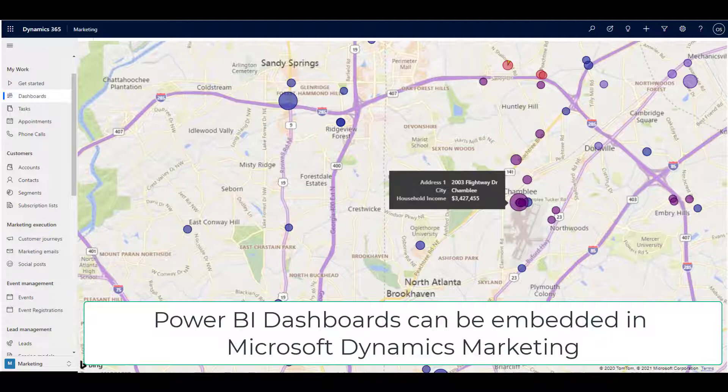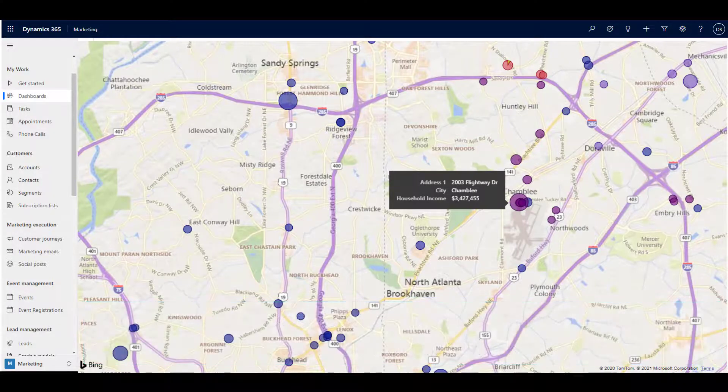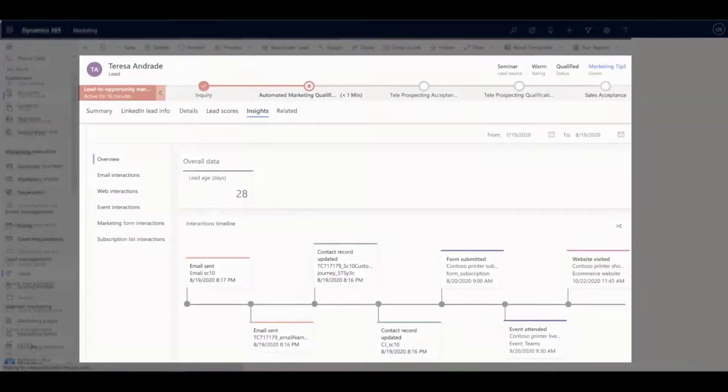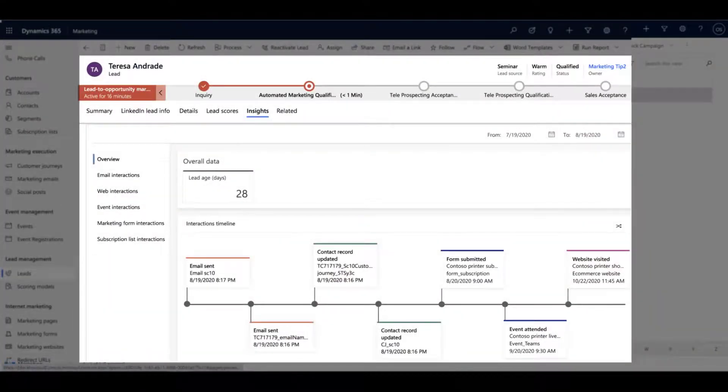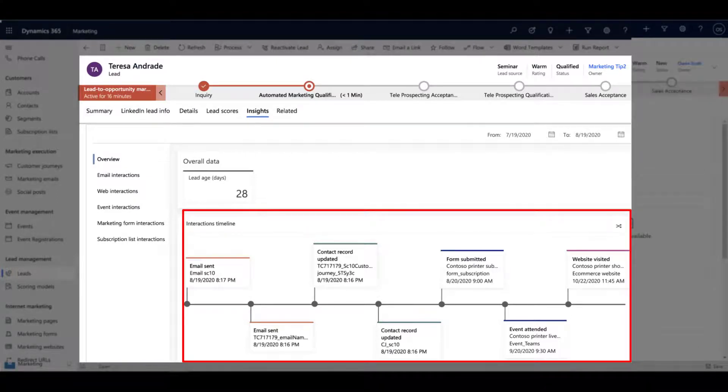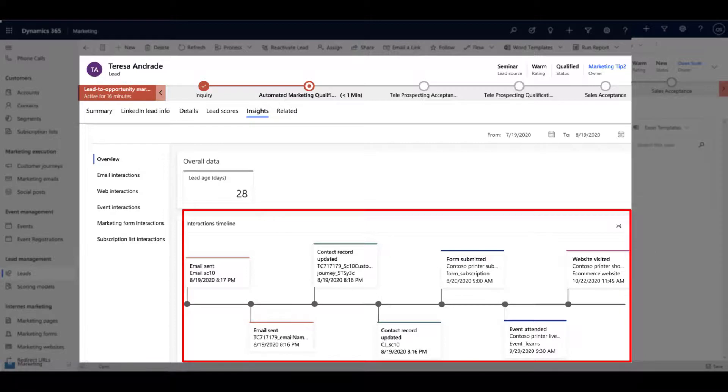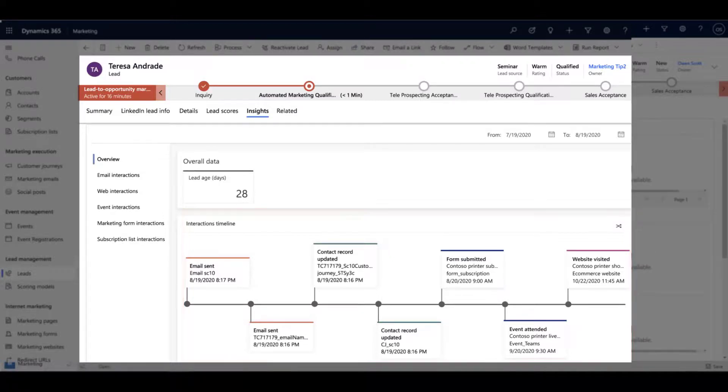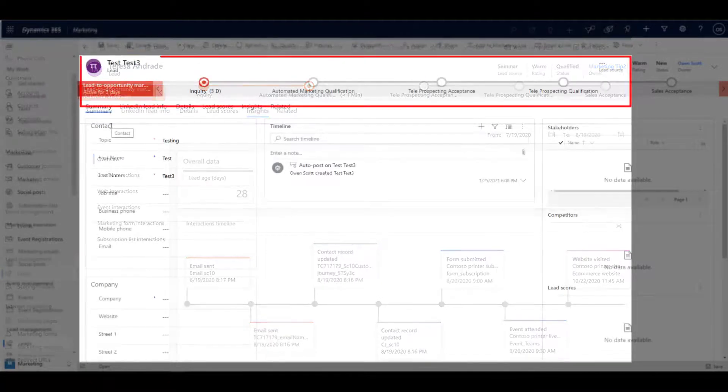In addition to global analytics, Microsoft Dynamics 365 also provides detailed information at the individual level. In this example, we see a timeline of the interactions that this prospective customer took from the time the email was sent to various contact information updates, a form was submitted, an event attended, and a visit to the website. This level of time-based interaction can also be surfaced at the top of the screen as shown here with a series of stages and steps throughout the sales process.